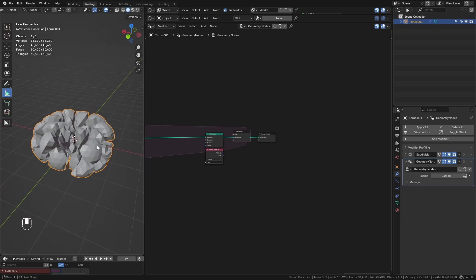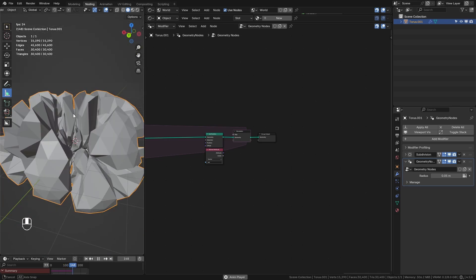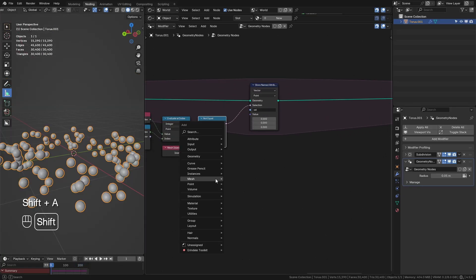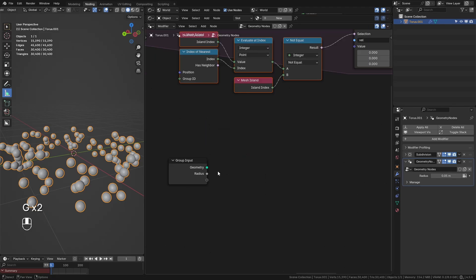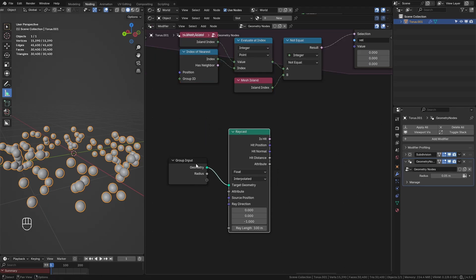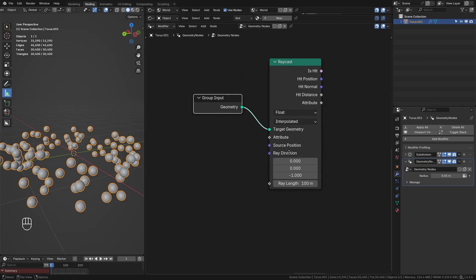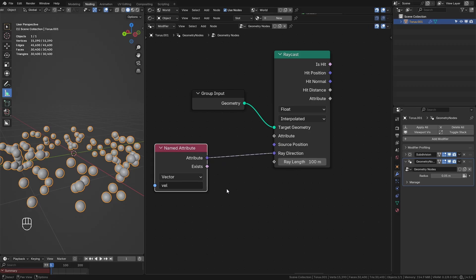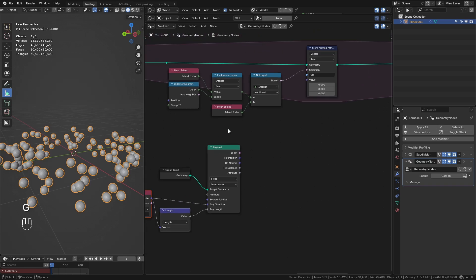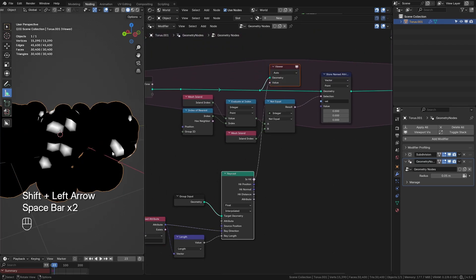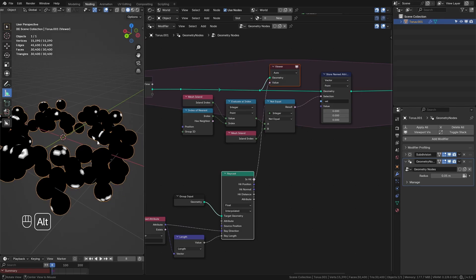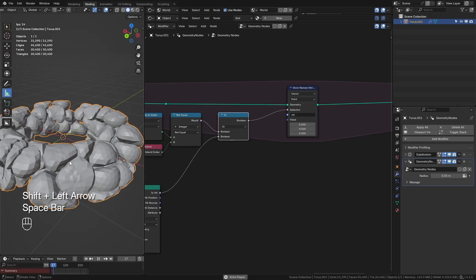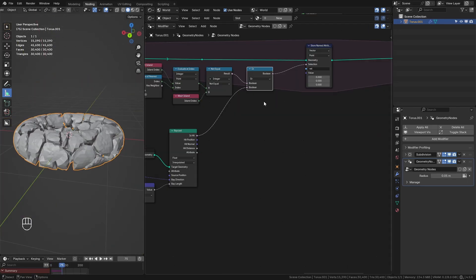One thing still going wrong: the spheres are leaving the bounds of the original torus, because they'll just keep going until they intersect themselves — and for many points that'll never happen. To fix this, we take our input geometry and use it as the target geometry on a Raycast node. We point the ray in the direction of the velocity attribute, use the length of the velocity as the ray length, and use the 'Is Hit' value. Taking a Boolean Math node set to OR with 'Is Hit' stops them from escaping the torus bounds.